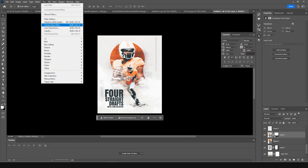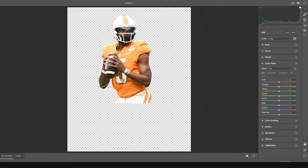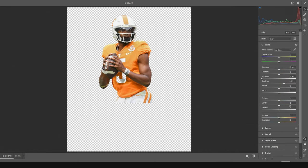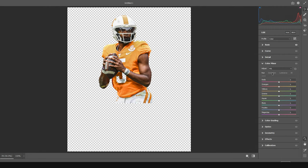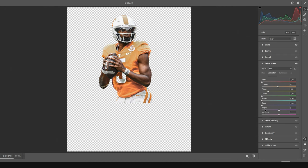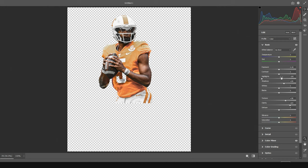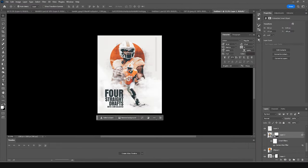Now let's adjust some basic colors. Go to Image > Filter > Camera Raw Filter. Drop down the Highlights, increase the Shadows, increase the Clarity, and increase the Texture. Go to the Color Mixer tab and drop down the saturation for Reds, Yellows, Greens, Aqua, Blue, Purple, and Magenta. Increase Texture and Clarity a bit more, drop down the Vibrance, then click OK.